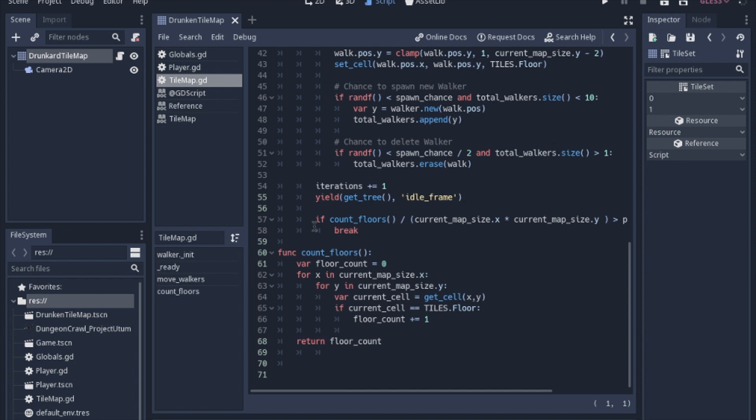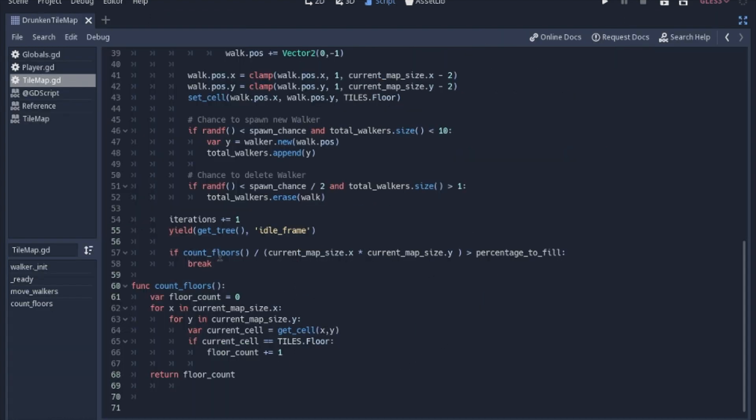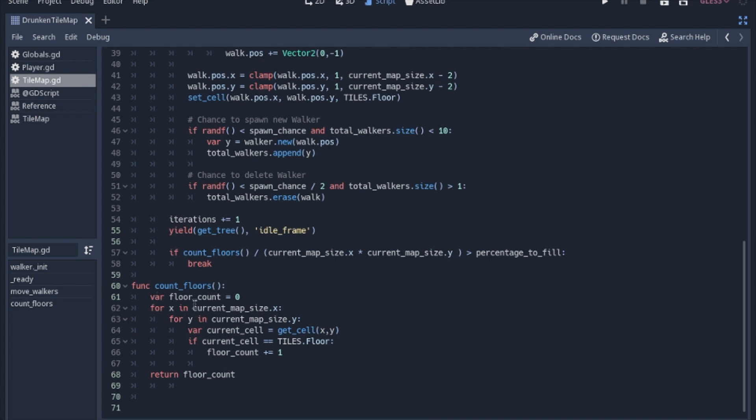How do we know when we're done? If count floors, there's a little helper function just to see how many floor tiles there actually are. You just make a new variable, loop through every cell, and instead of set cell, you get cell to see what it is. If it is the floor, you just count it. You return that number, that variable that you counted. Then you just divide it to see if it's the percentage. Once it gets to that percentage, you just break the loop. And it's done.